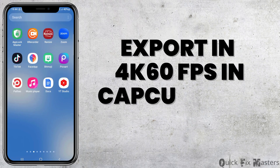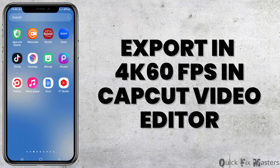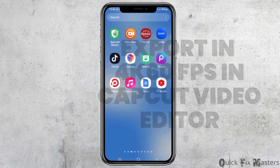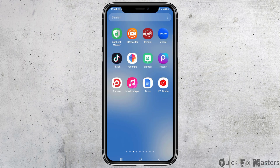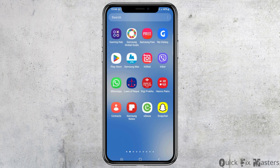How to export in 4K 60fps in CapCut video editor. If you would like to export your video from CapCut video editor in the 4K 60fps format but do not know how to do it, just follow the following steps.